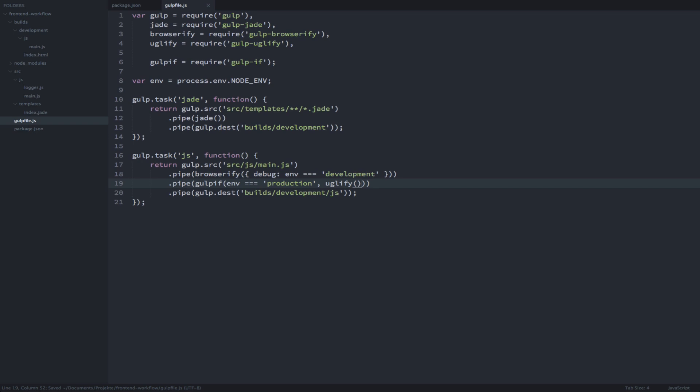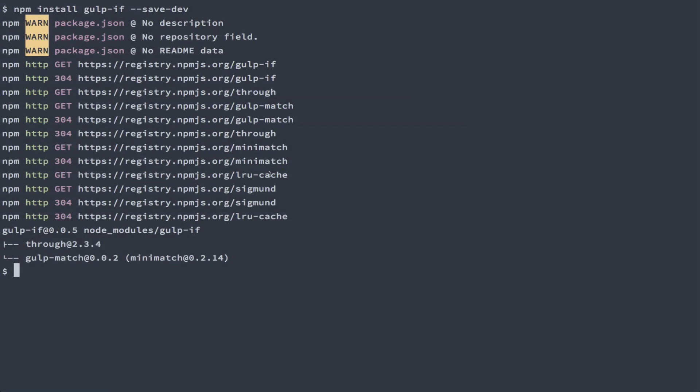Now setting our environment variable is really easy. All we need to do is type node underscore env equals and then any value before we execute any node.js task.